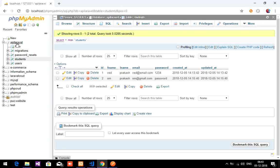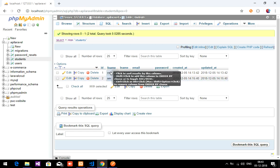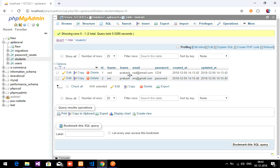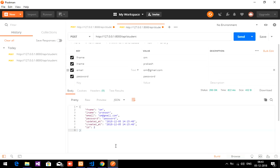First I will show you my database. Inside that I have created a students table and inserted this data. These data were inserted with the help of Postman using API. If you want to know how to insert data using Postman into the database, please watch the previous video that is given in the description.